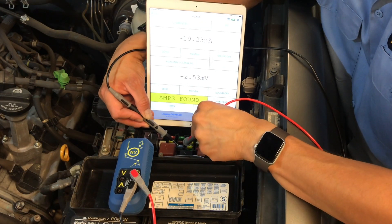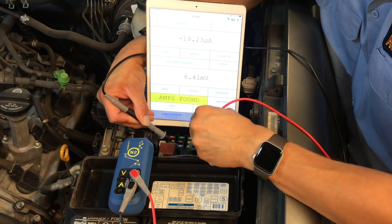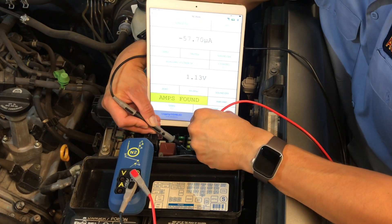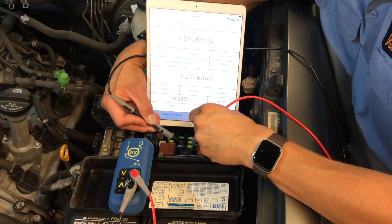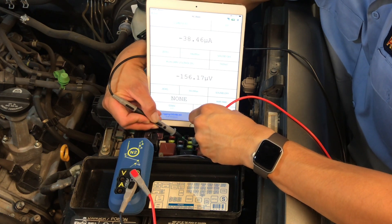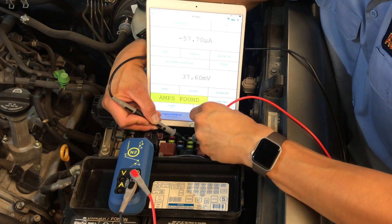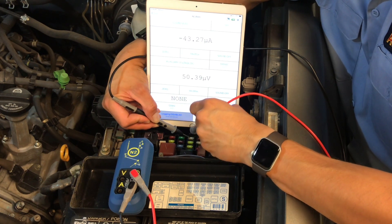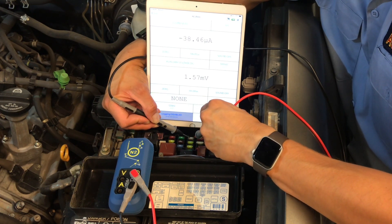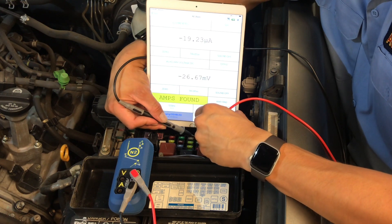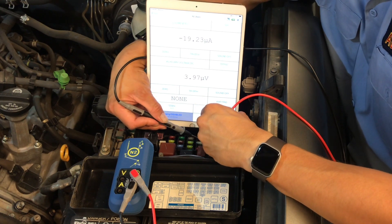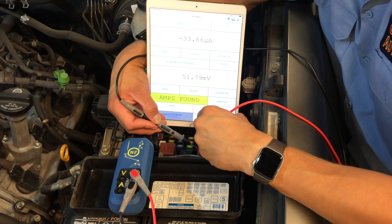As we continue through the fuse block, we look to make sure that we are making a good connection on the fuse tops at every test. Verify the reading at the tablet and continue to move on.